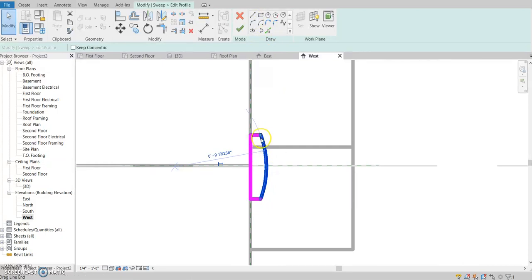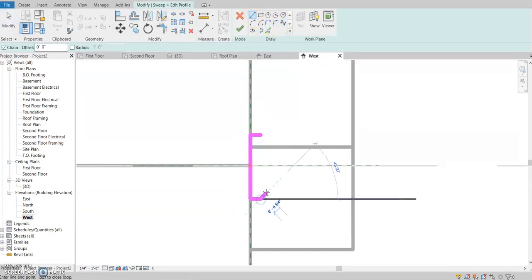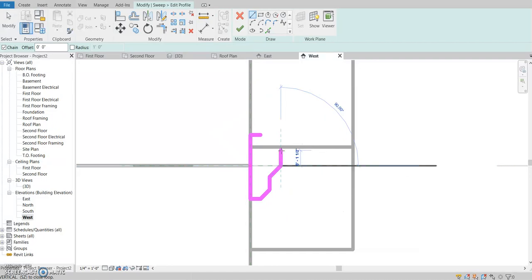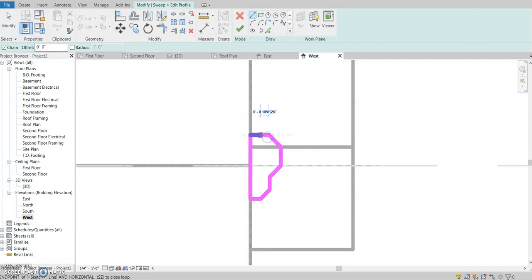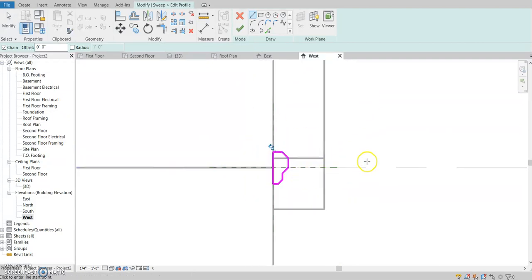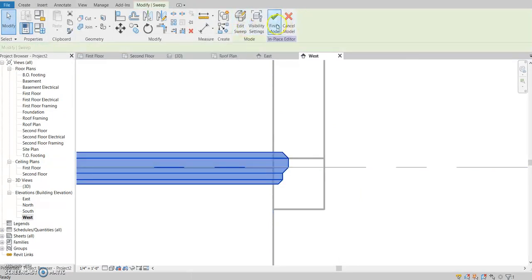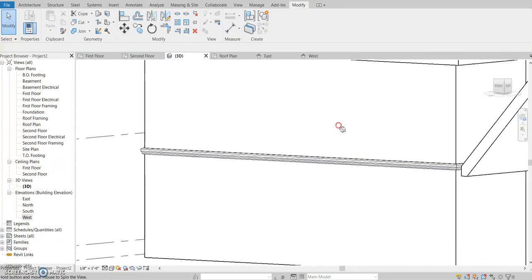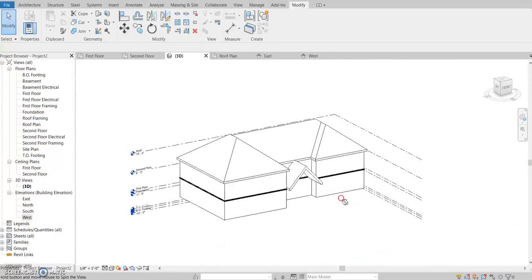Let's say we wanted to make it a little more intricate — let's do some sharp edges, a 45-degree angle here, and just kind of make it more interesting. That'll be your new sweep. Click OK, OK, and finish. That is your new sweep, and that's pretty much it. Thanks for watching.